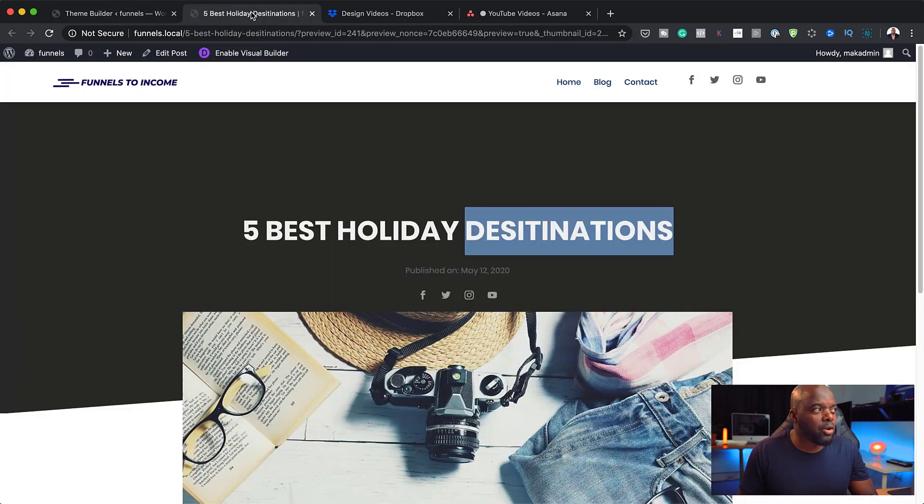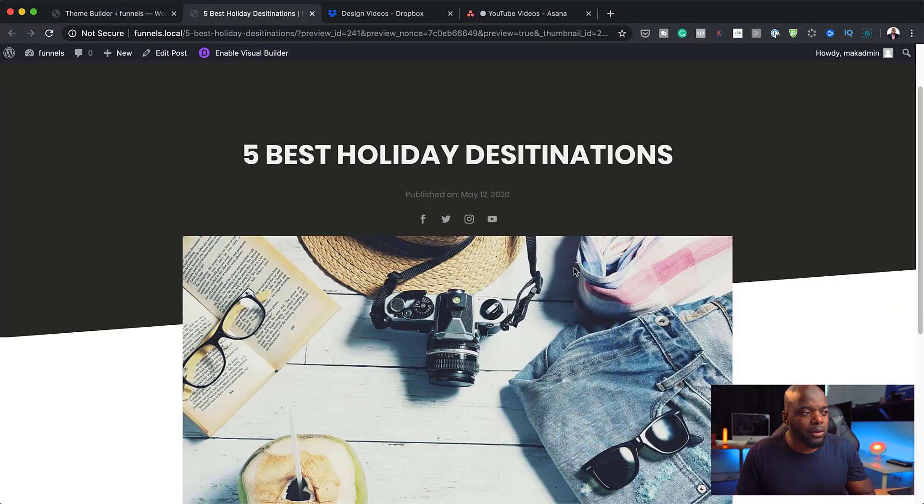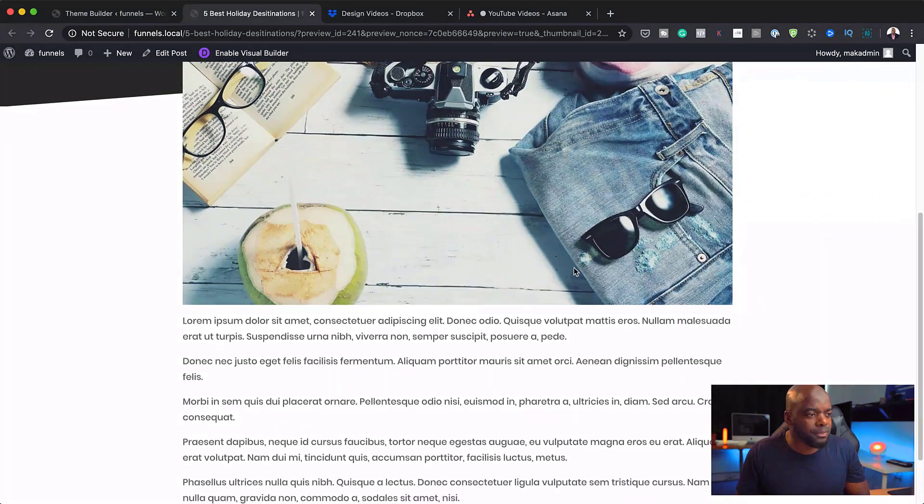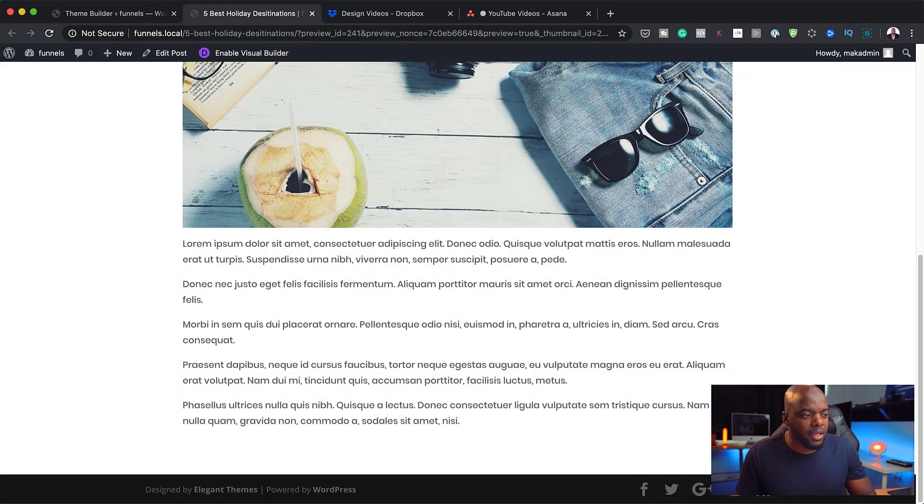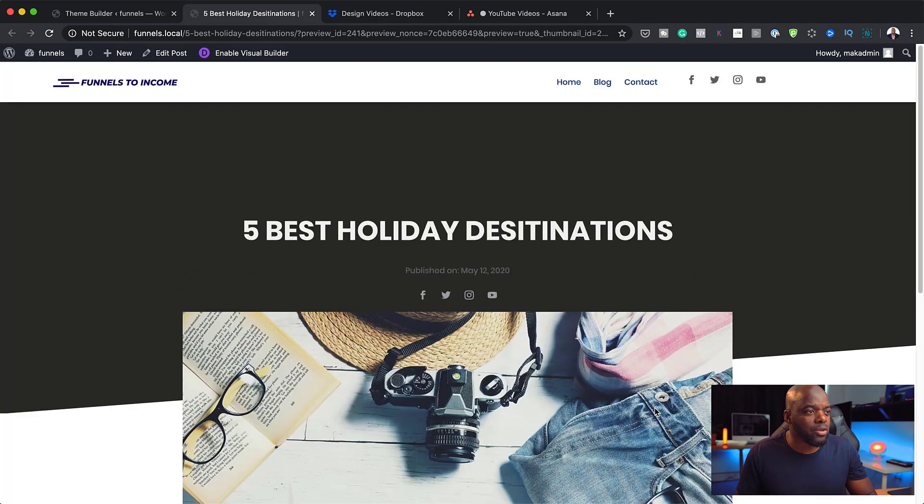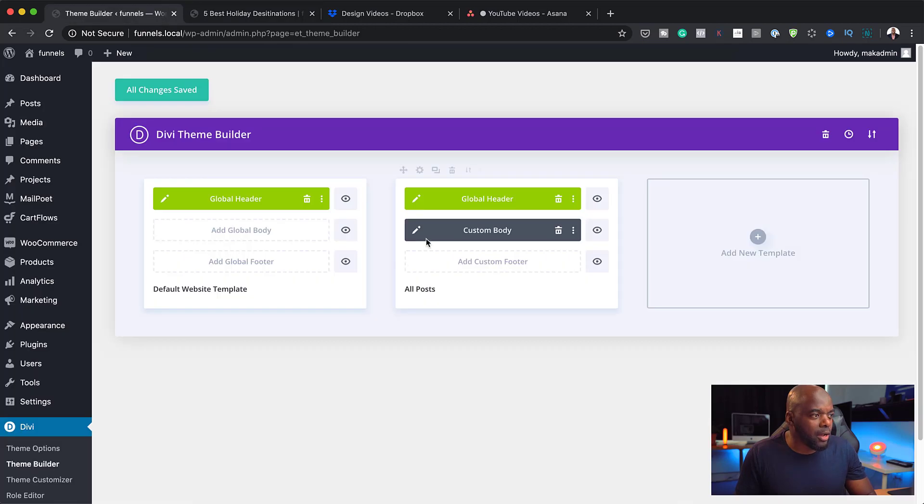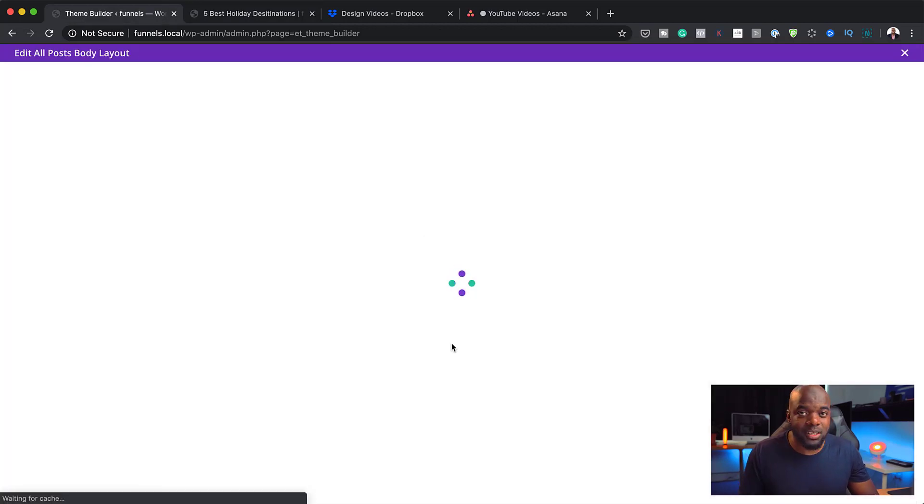Just to show you what things look like before we make any changes, this is our main landing page or our main post. You can see on the bottom here, there's nothing. There isn't any opt-ins. This is what we need to create right now. Over here now, I'm going to go into Custom Body. This is where we need to make these designs.